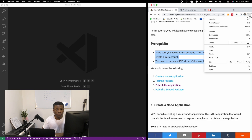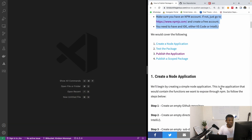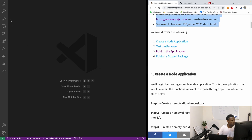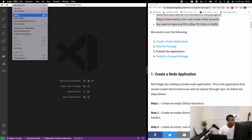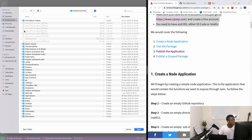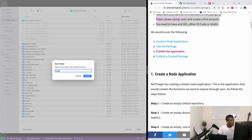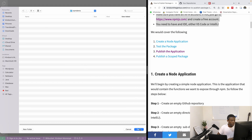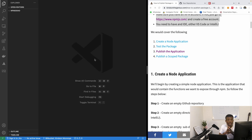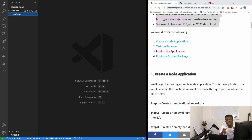If this is informative for you, please subscribe to my channel — it motivates me to keep making lessons. So first, let me increase the font a bit. The first thing we need to do is create a Node application. I'm going to open an empty folder in VS Code. I'll create a new folder and call it 'npm-demo', then click Create and Open.